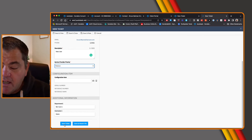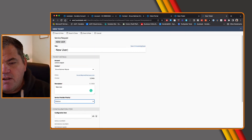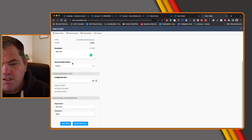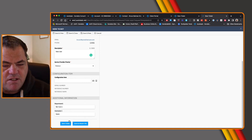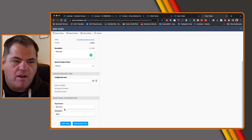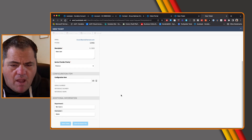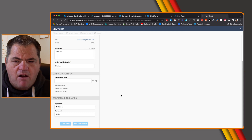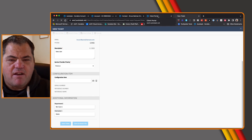Before I save, you can obviously customize any of this — so if it's a new user request, you can have that pre-filled in, you can have the description pre-filled in, you can remove the service provider priority, move things around. You can also actually make these as required fields on the client portal. I'm simply going to go ahead and save, and this will now create the ticket for me. Once the ticket is created in Autotask, I'll then be able to see that information being filled in when I log into Autotask.